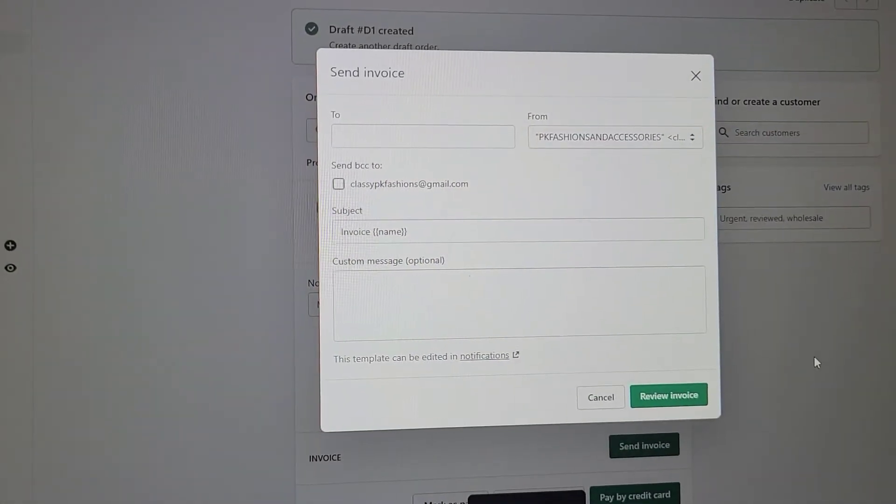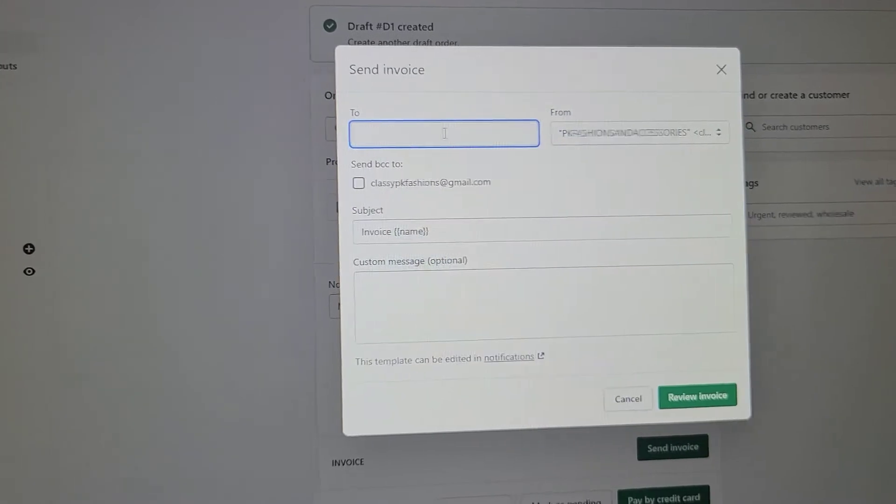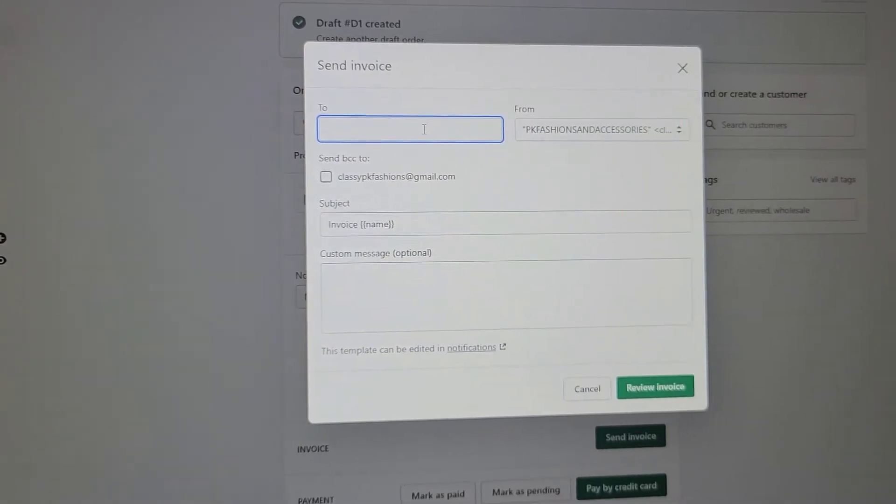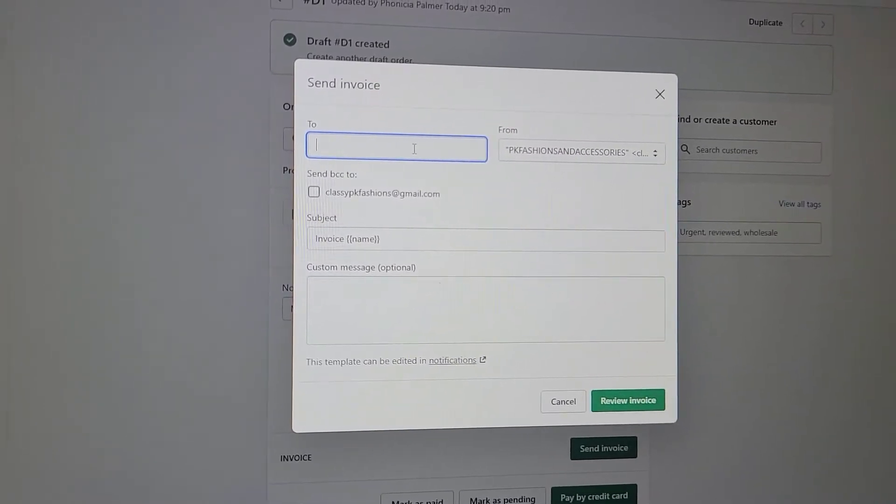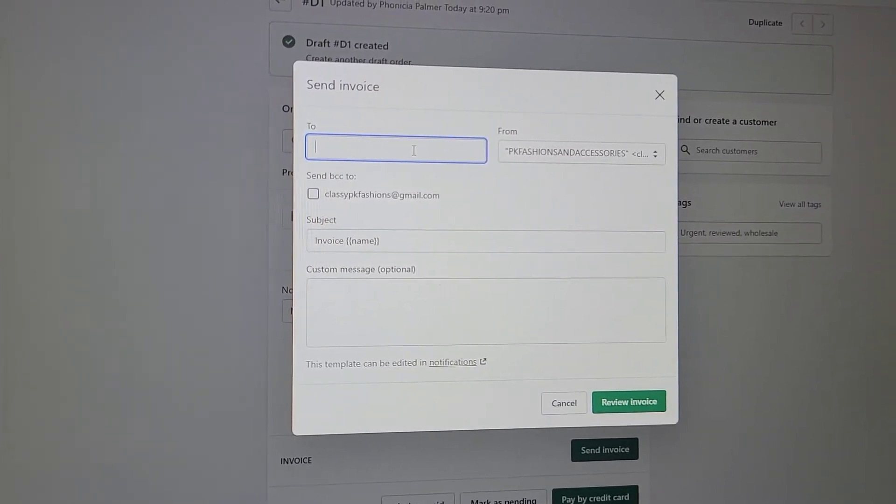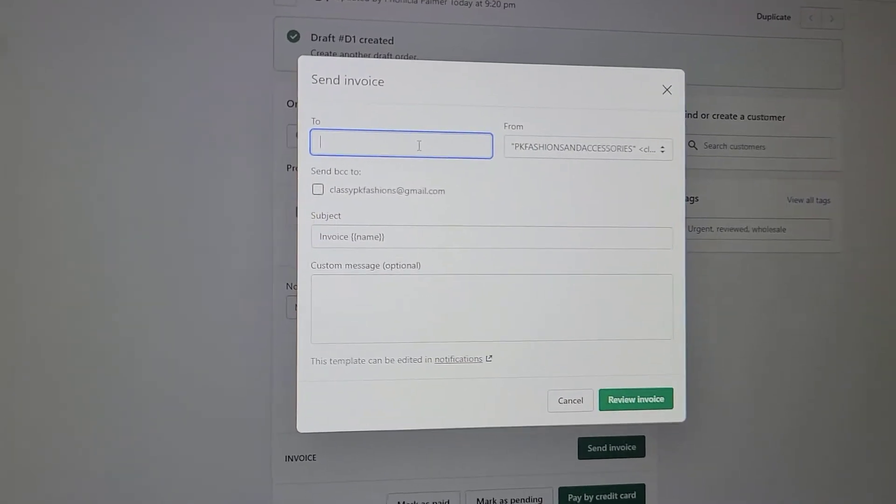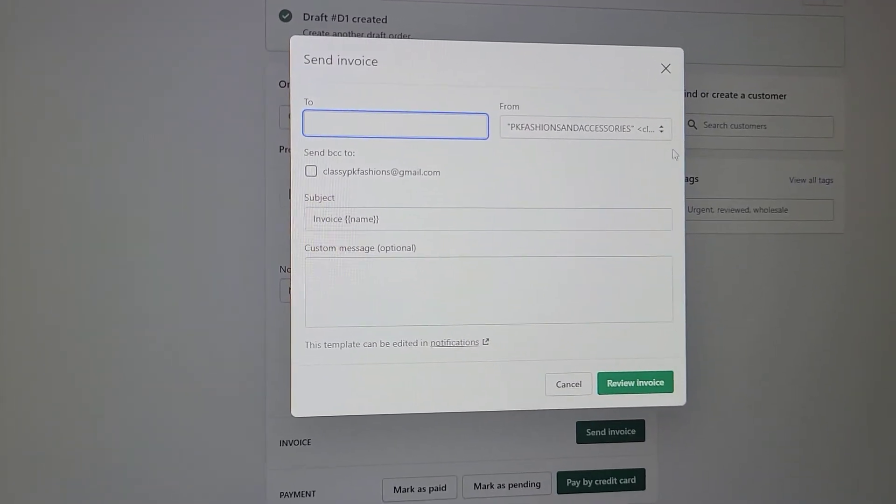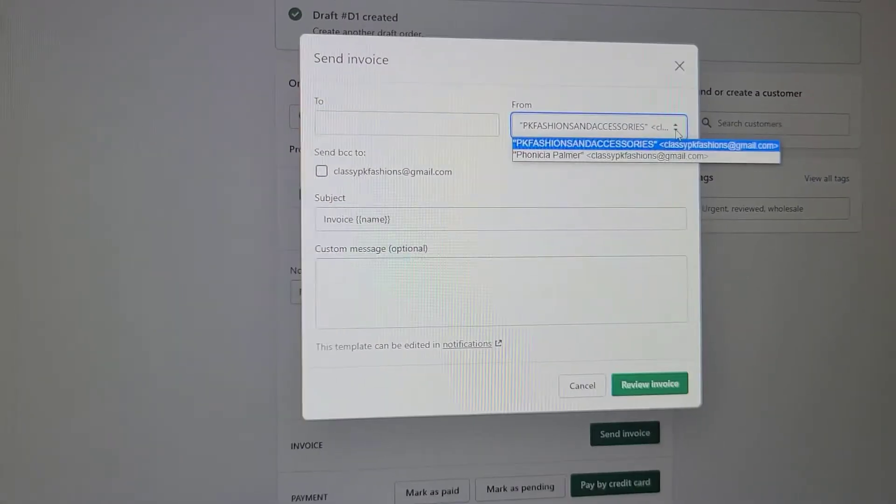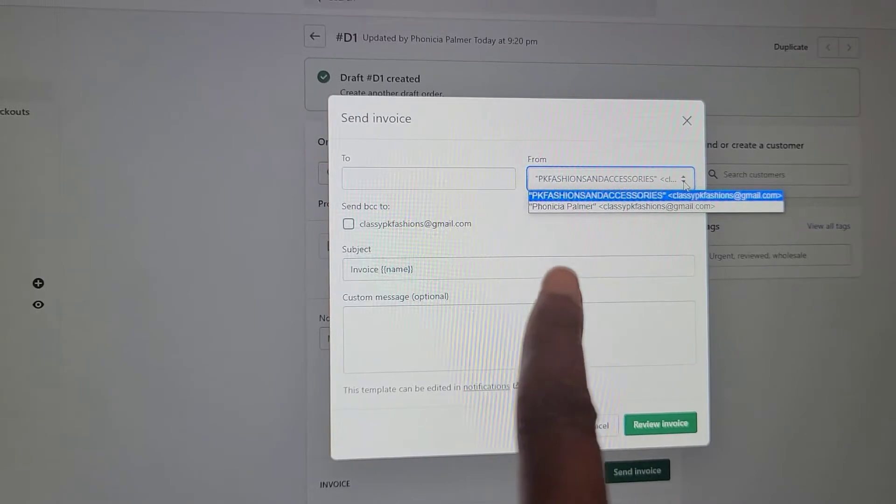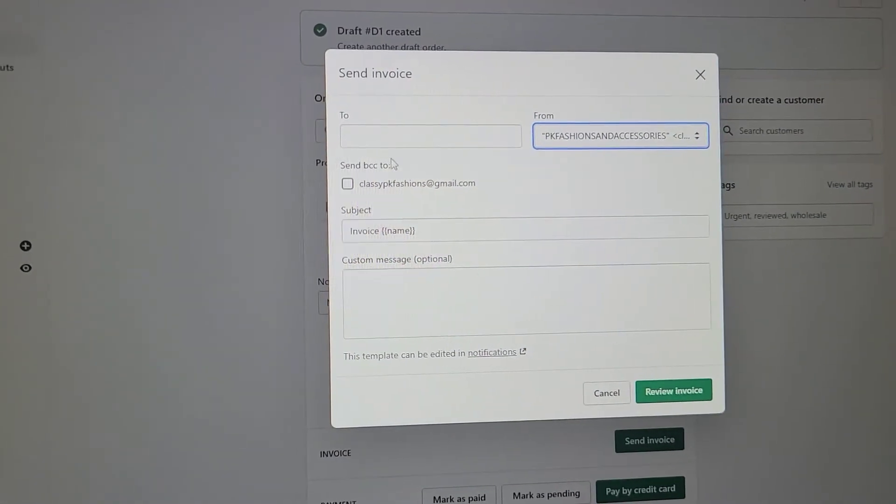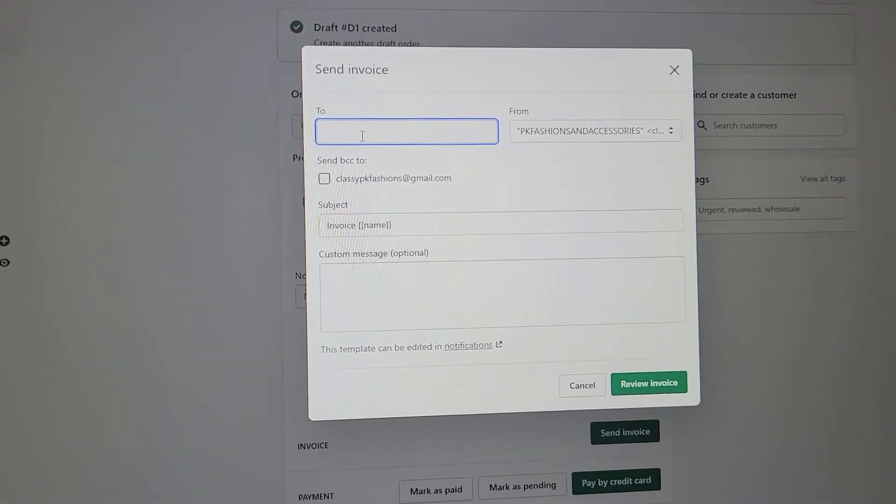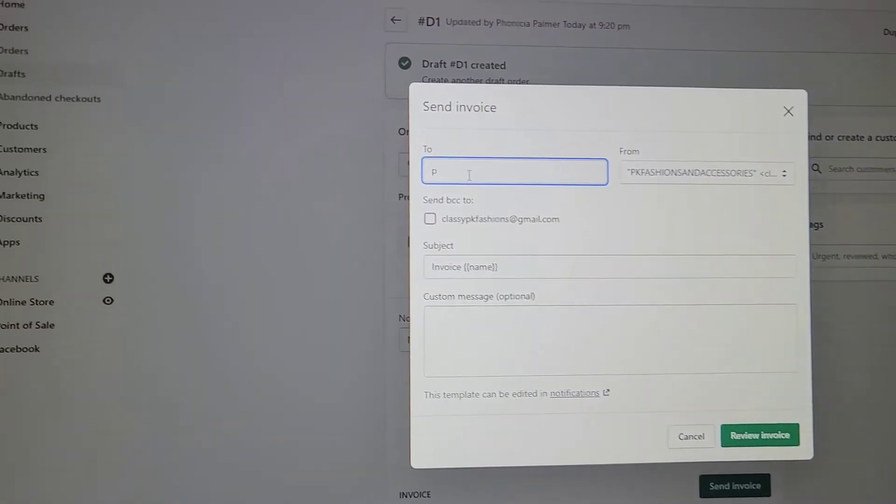Let's just say Send Invoice. You're going to get their email address, their name, their phone number, and the actual physical address so that you can have their information in your system. It automatically populates where it's coming from. You can have it coming from yourself or from the business. Of course we're going to have it coming from the business, and let's say my email address is...